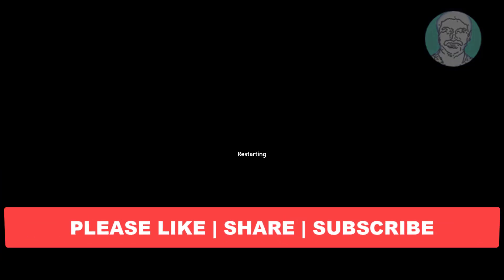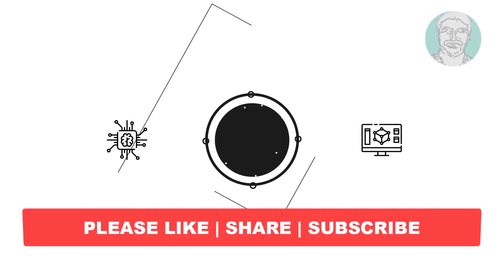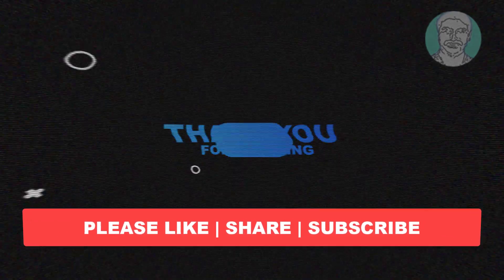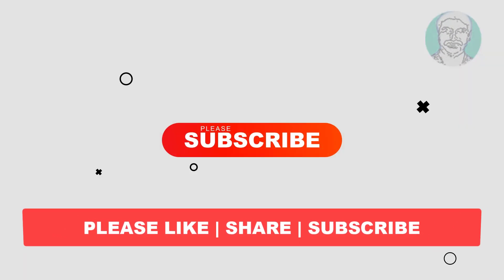I hope this video tutorial helps you, please like, share and don't forget to subscribe my channel, thank you very much, see you next video.